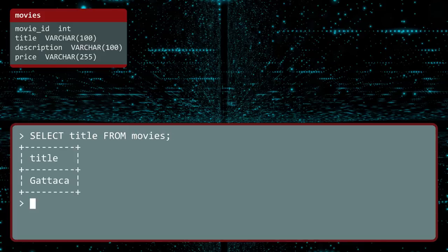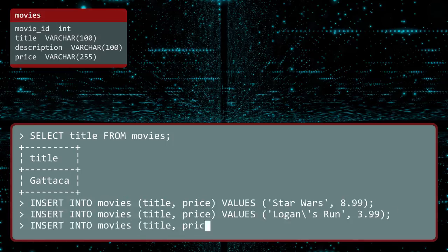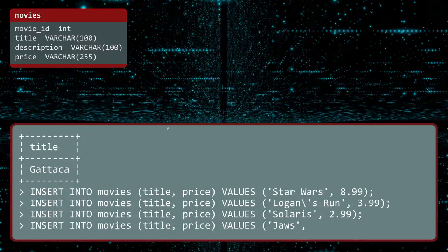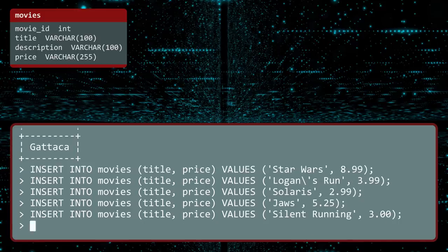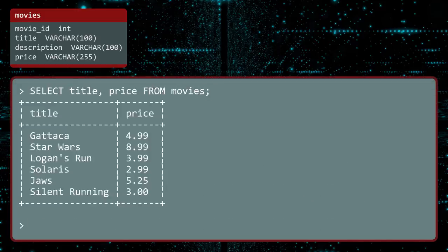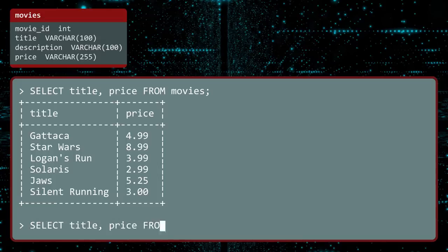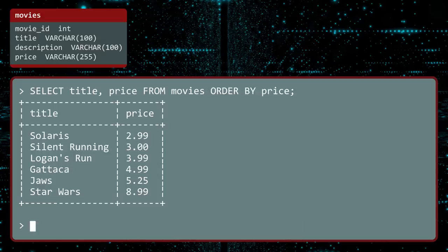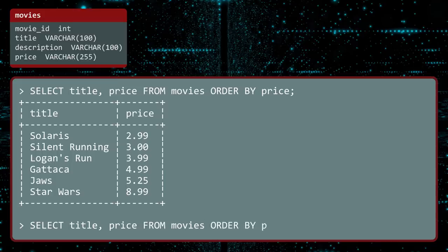Let us now populate our database with a lot more data. Generally, you will use software to insert data. Let us now select all the movies and their prices. Notice they were not in any particular order. You can order by price with the ORDER BY command. By default, the records are sorted in ascending order. You can sort in descending order with the DESC keyword.